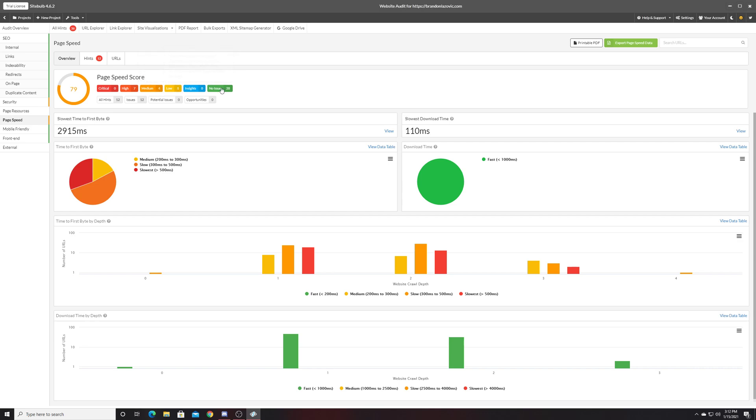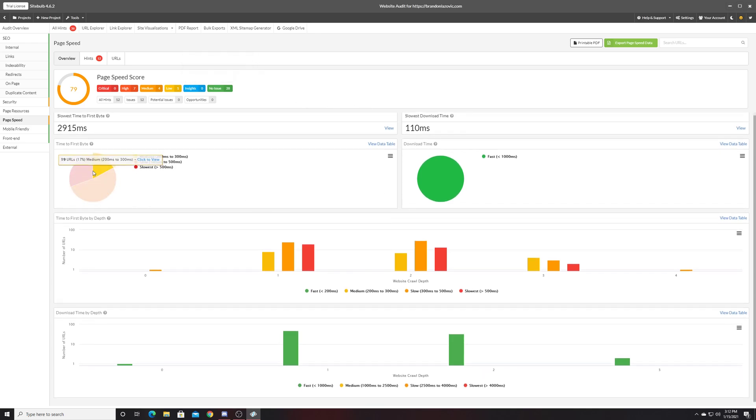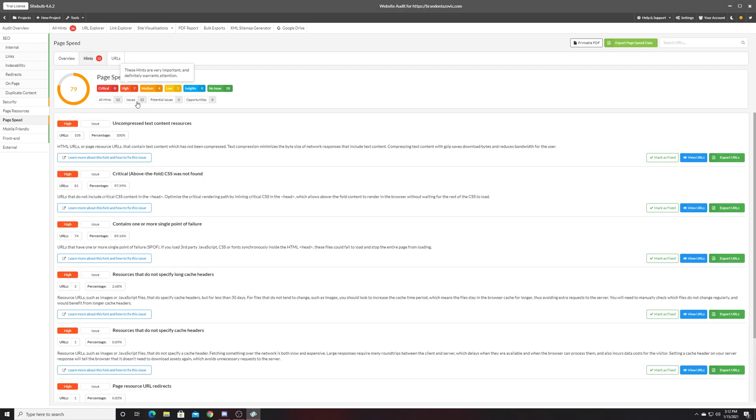Which ones are very important to fix, medium importance, low importance, no issues, or just general insights that are neither an issue or an opportunity. And it'll give you that information based on the highlights of those hints.